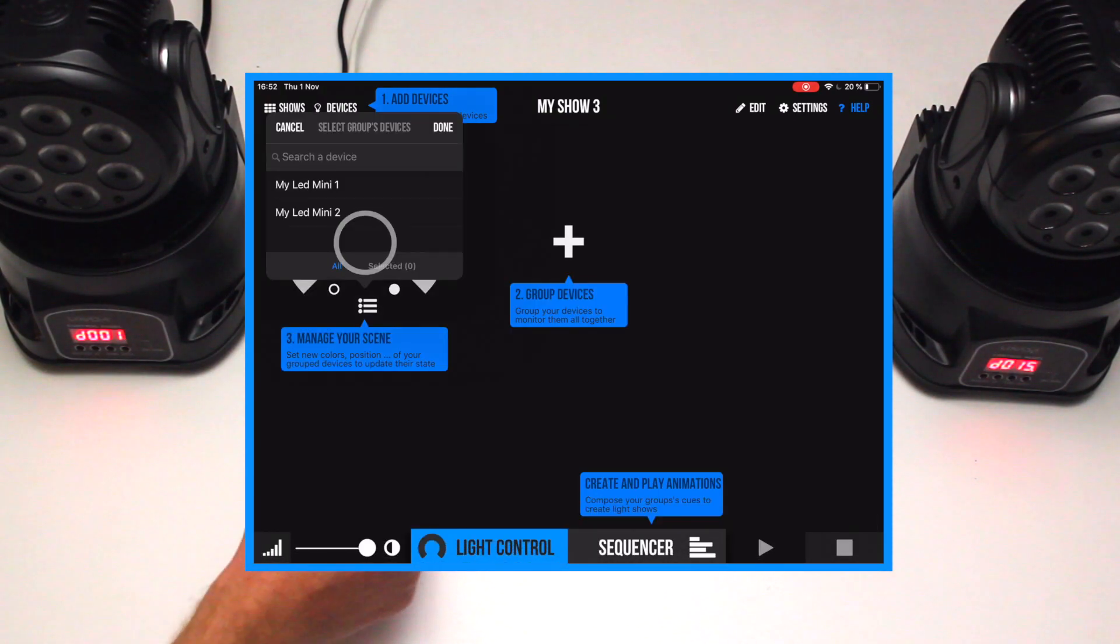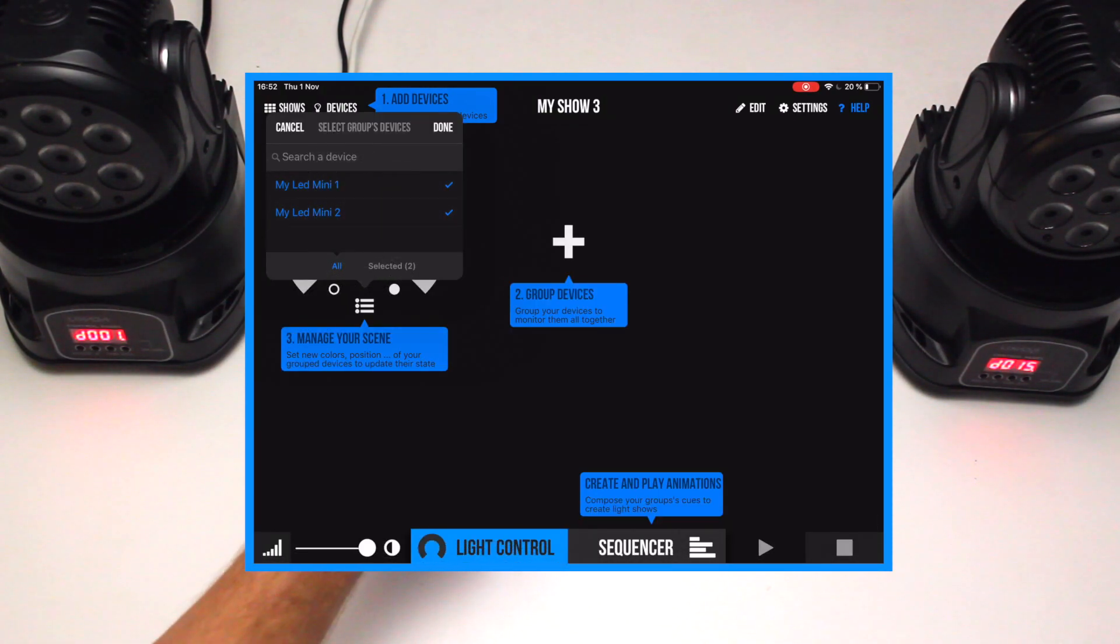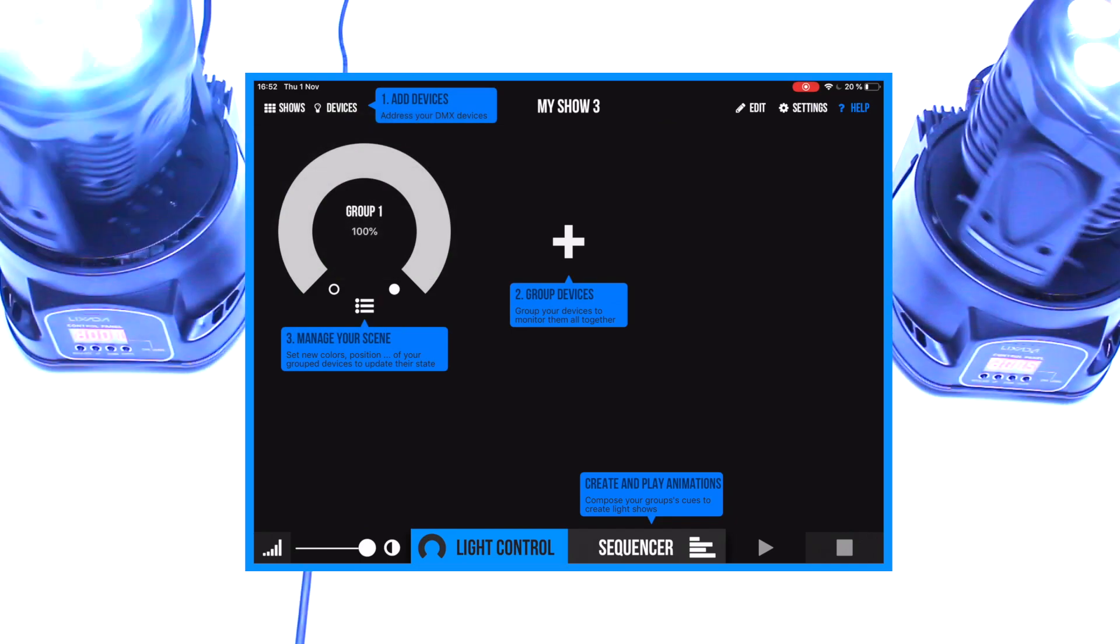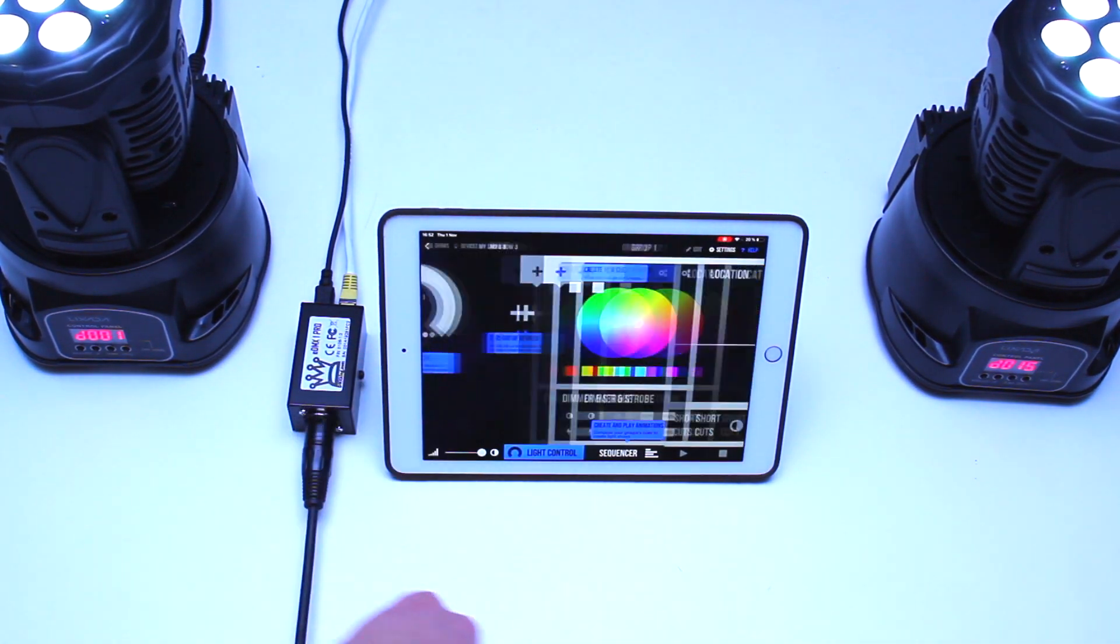Then create a group and add the devices you want to control from this group. The selected light should light up.